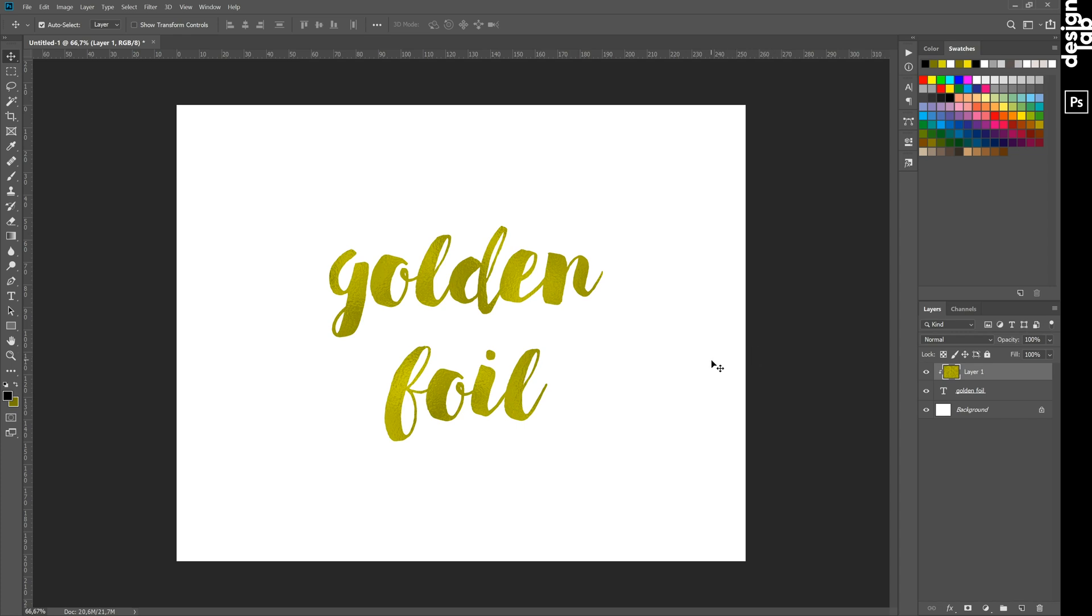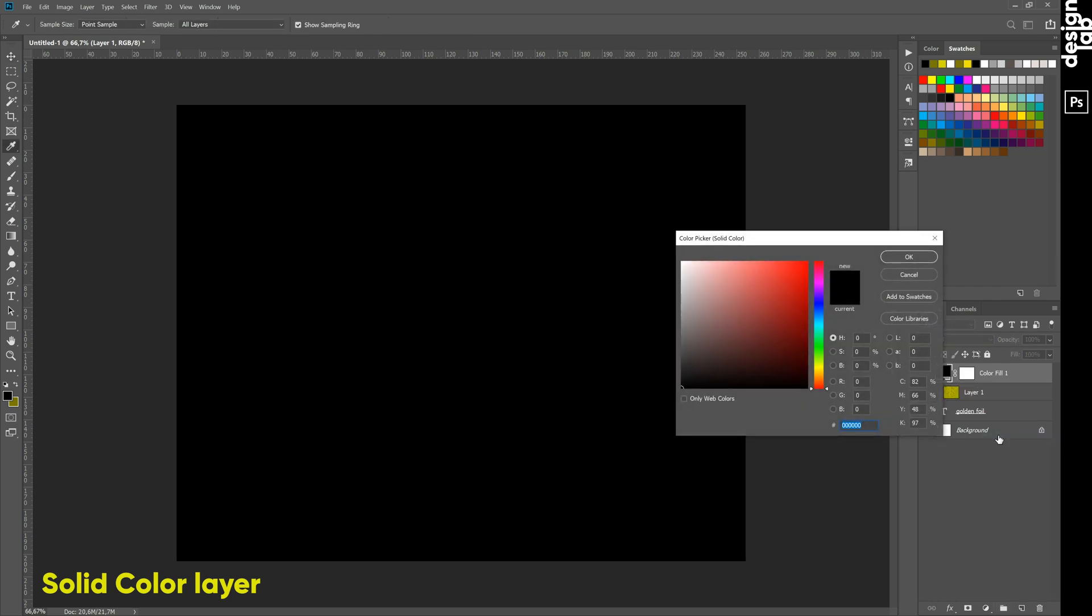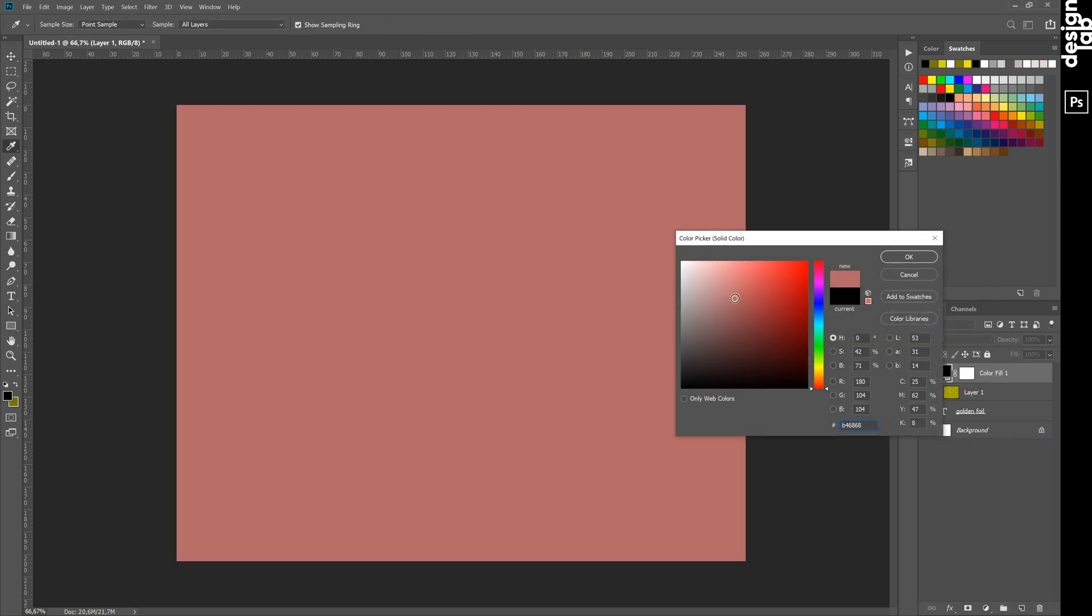But how to get, for example, rose gold or silver effect? We must add a solid color layer and choose light pink color for rose gold or gray color for silver effect.